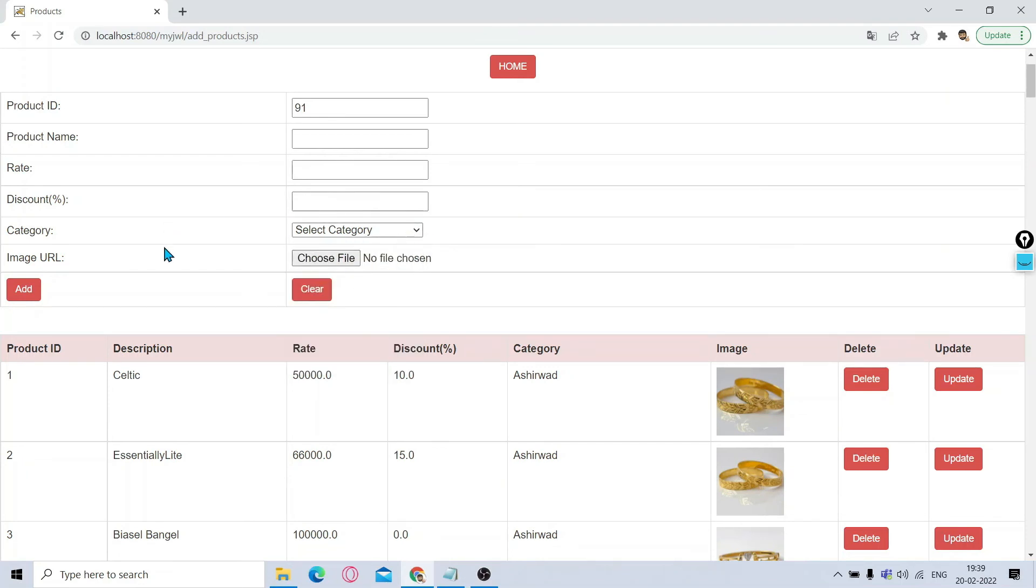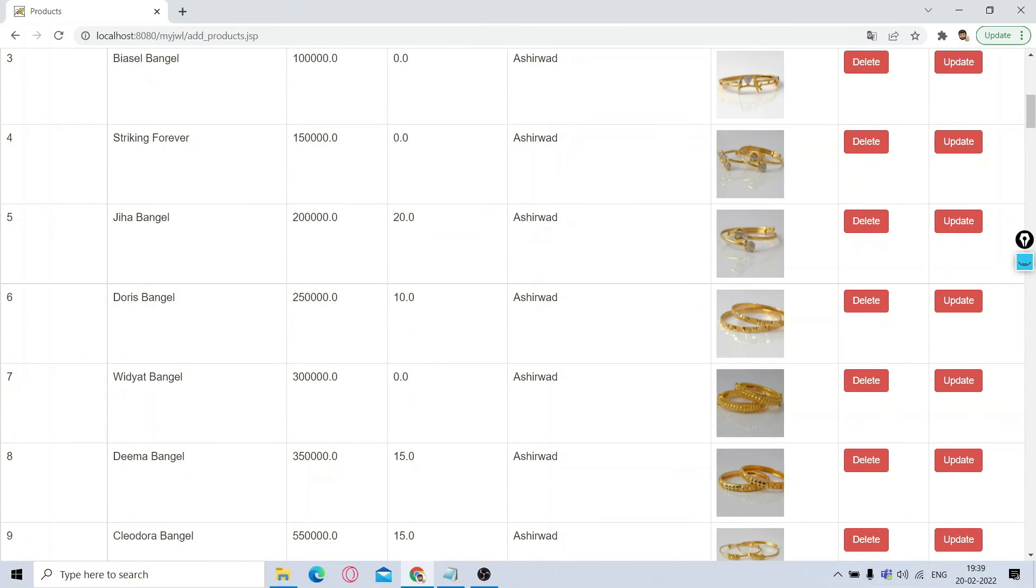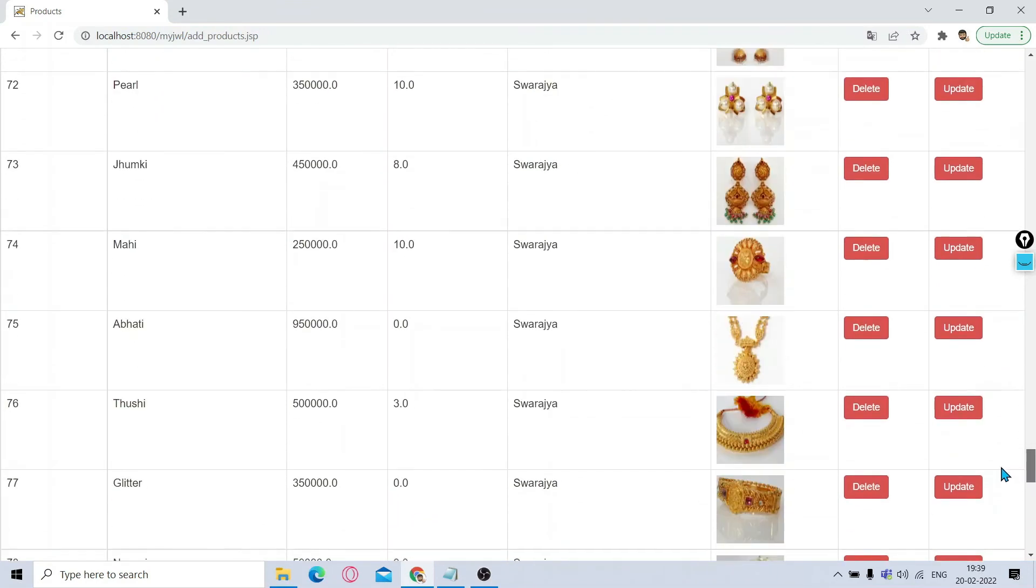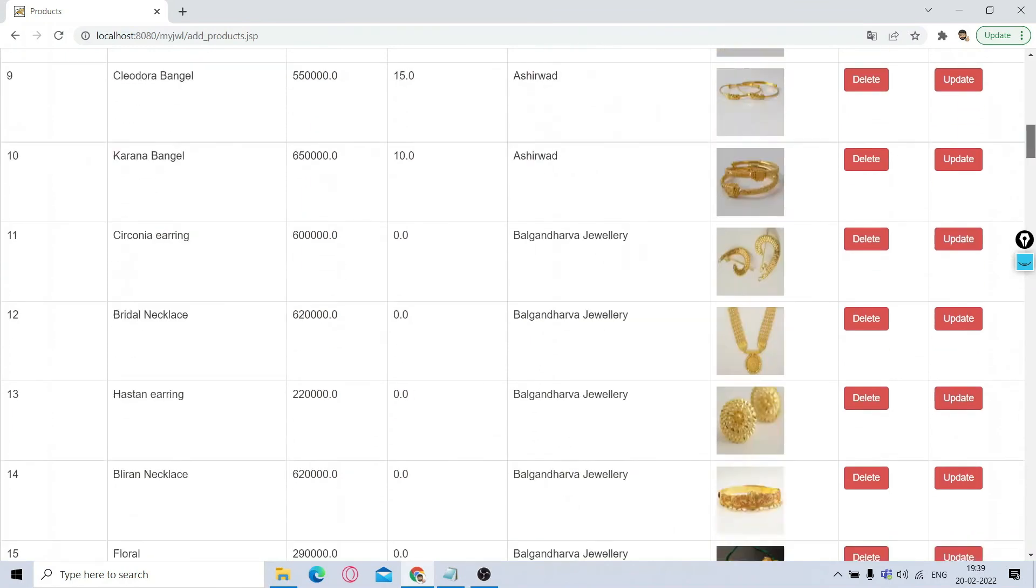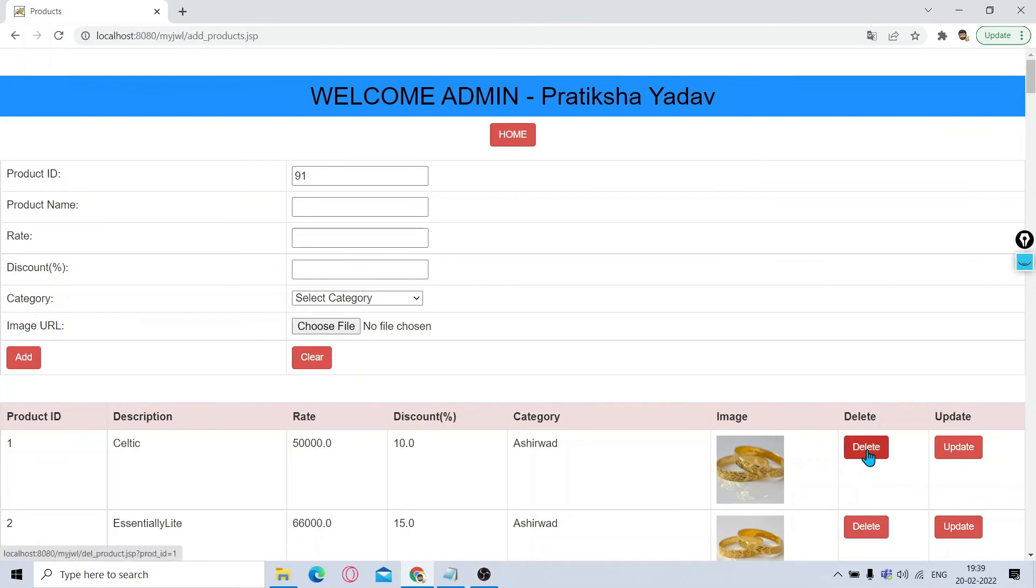If you want to add a new product, you can add from here. You can give the product name, its rate, its discount offered, then the category you can select, and then choose the image. If you click on Add, this product will be uploaded on the server side and you will be able to see that new product has got added in this list. It will be added at the end of the list. Same way you can make updates in the product, you can delete any product.